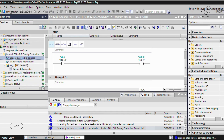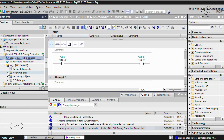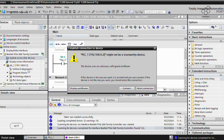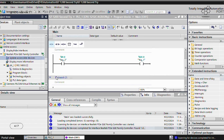You can also see Online and Diagnostics here. There's the Program Block where you would draw your ladder logics in the Main OB1 tab. For now, we are just going to explore the Online Diagnostics tab.